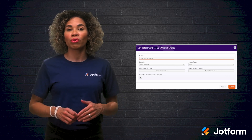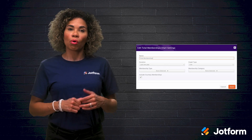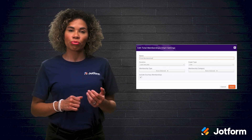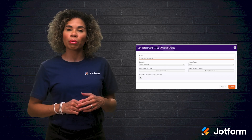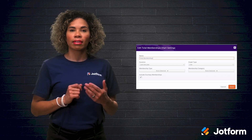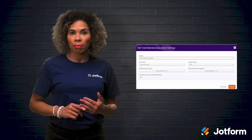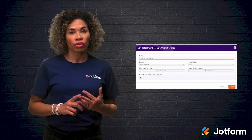GrowthZone also enables you to manage business away from your desk through the free staff app, allowing you to check in event attendees, accept event payments, and even scan business cards.